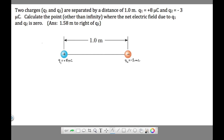Electric fields are vectors, and vectors have direction. The first thing we want to do is look at the direction of the electric field due to charge one and the direction of the electric field due to charge two. In general, electric fields for big positive charges go out in all directions. The reason is that if you put a small positive test charge near the big positive, the small positive will move away, and we define the direction of the electric field as the direction of positive charge motion.